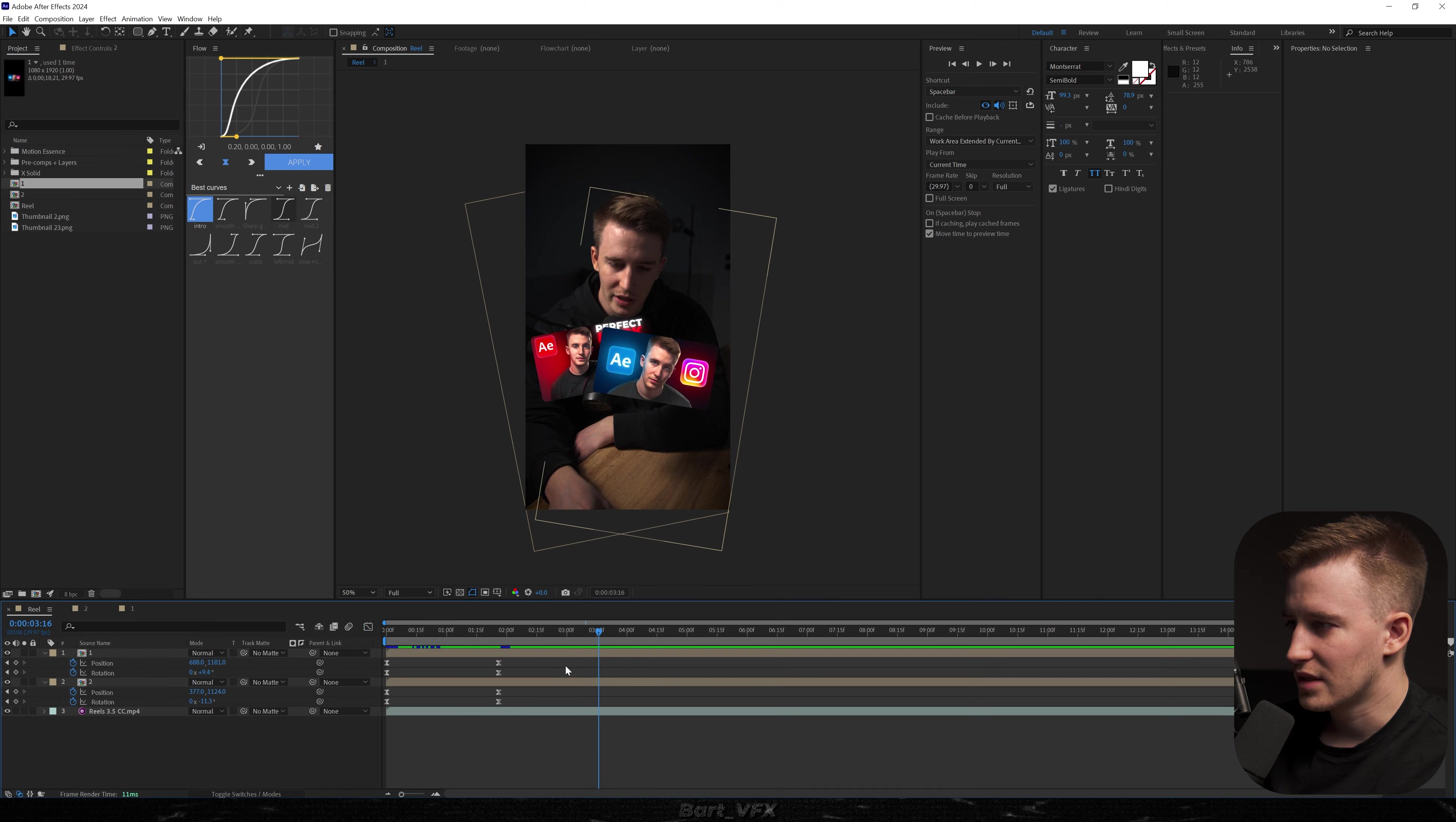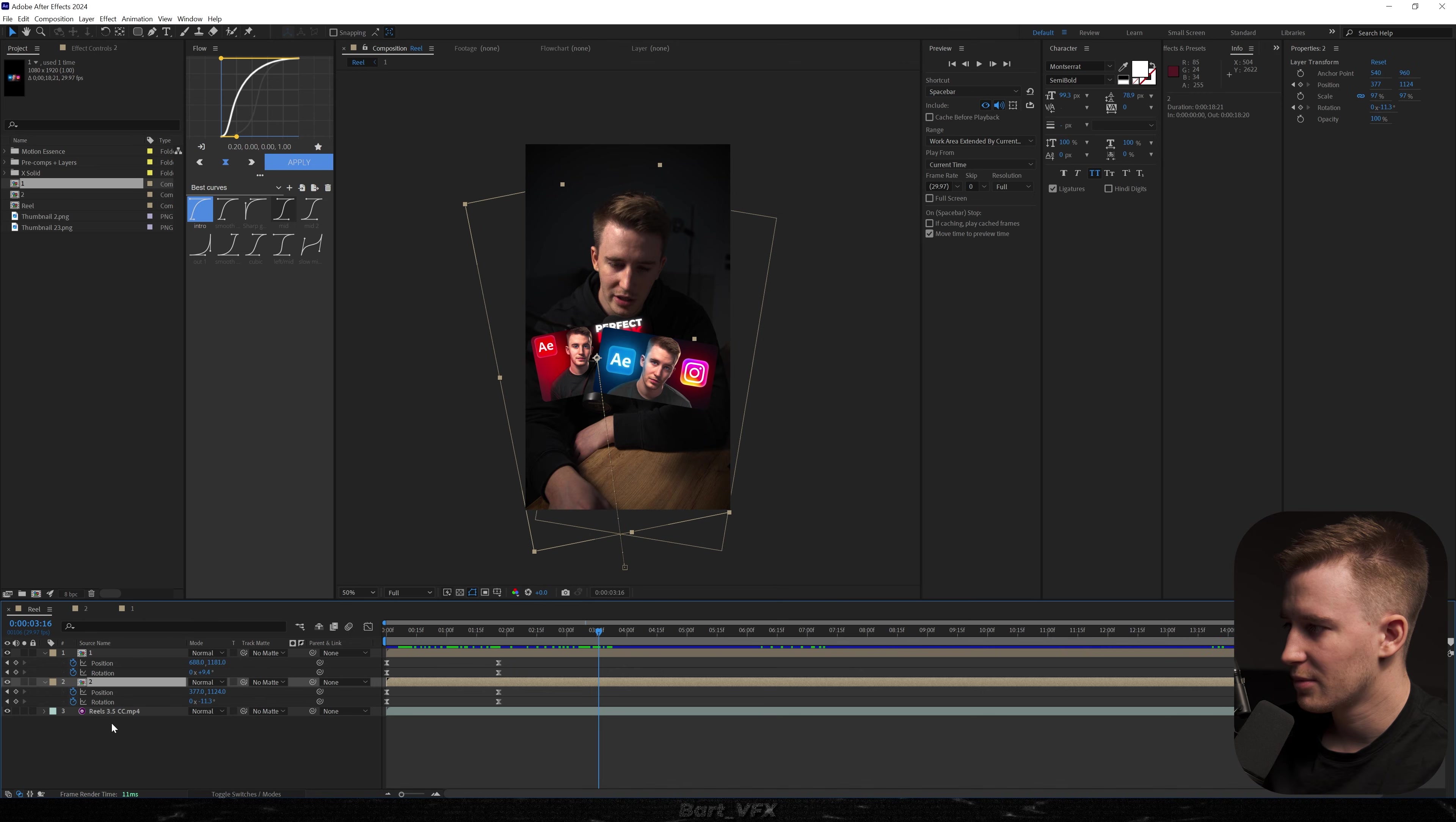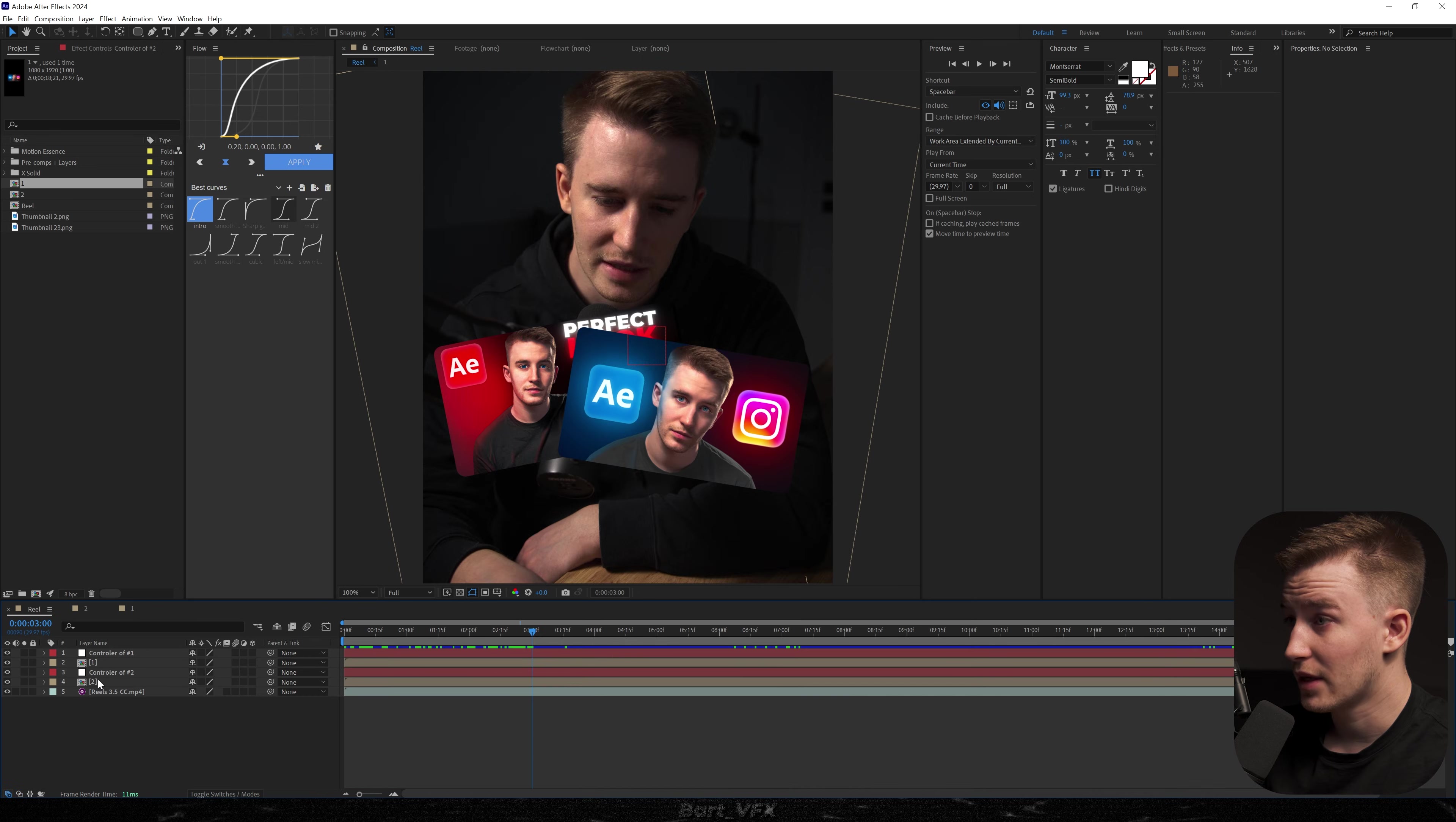And now the thing is that it would look horrible if we tried to bring them back like that because they're gonna have a rough stop in the middle. So for this we need to overlap the keyframes like in 3D editing. So right above that layer we're gonna create a new null object and we're gonna rename it to controller of number 2. Then we can hit ctrl d put it above and change the name to controller of 1.